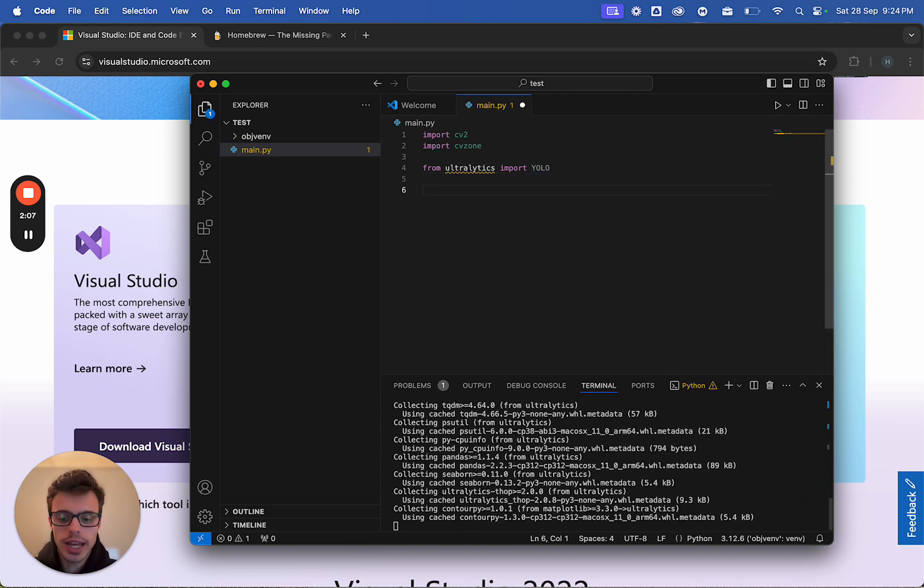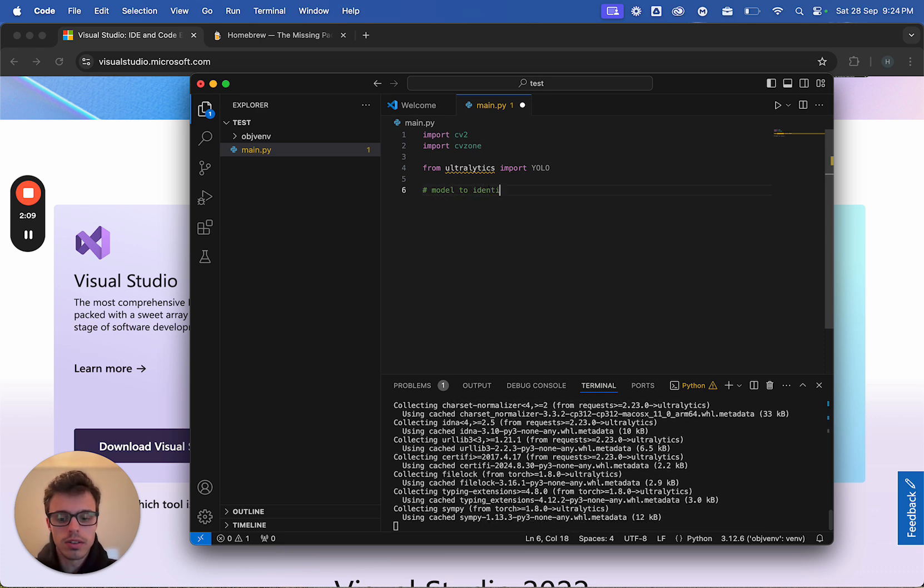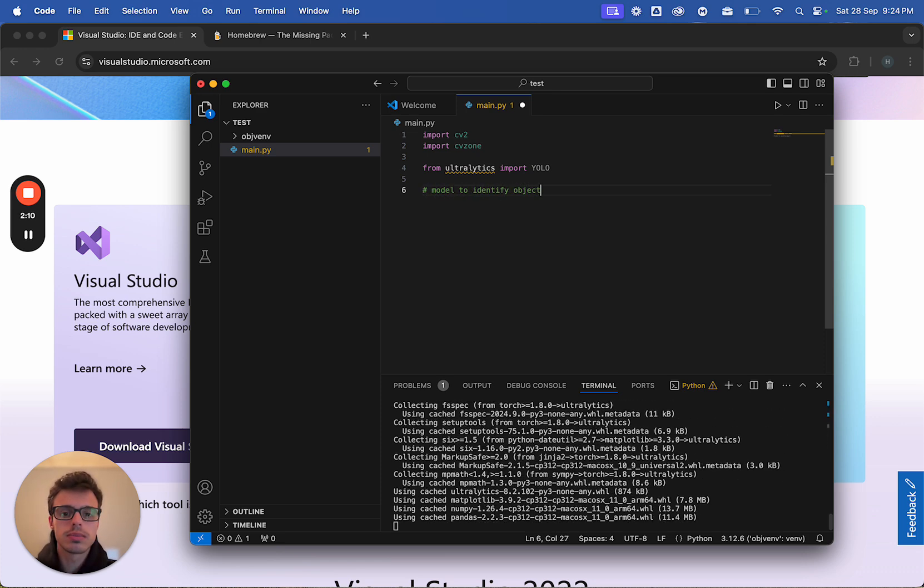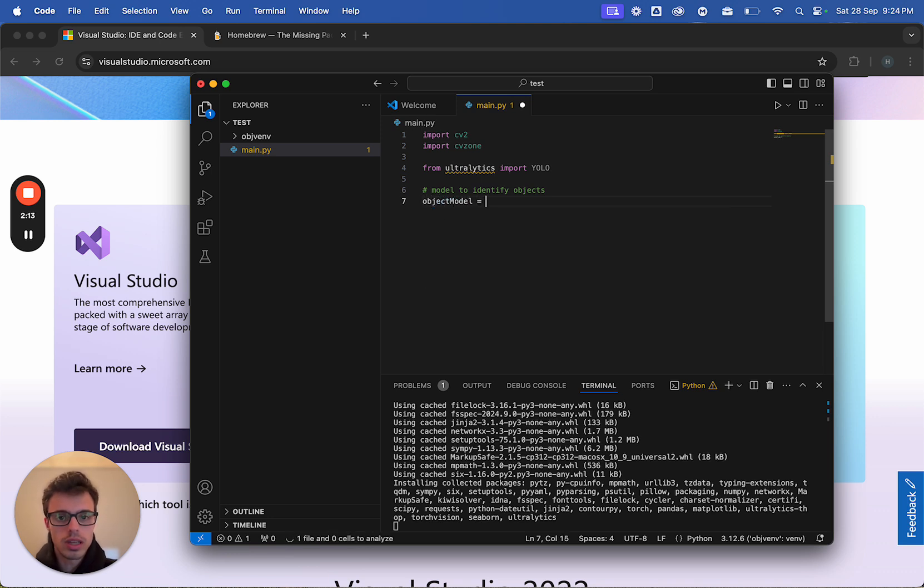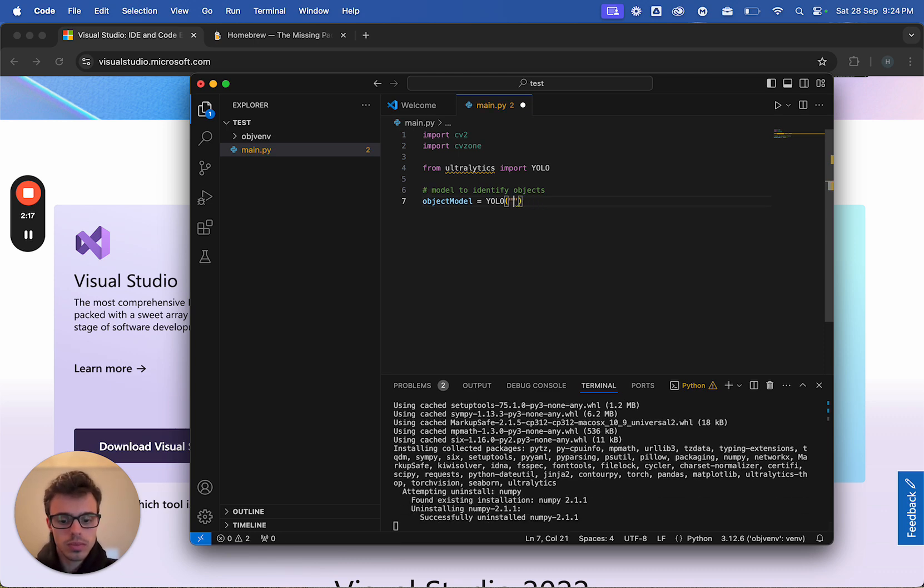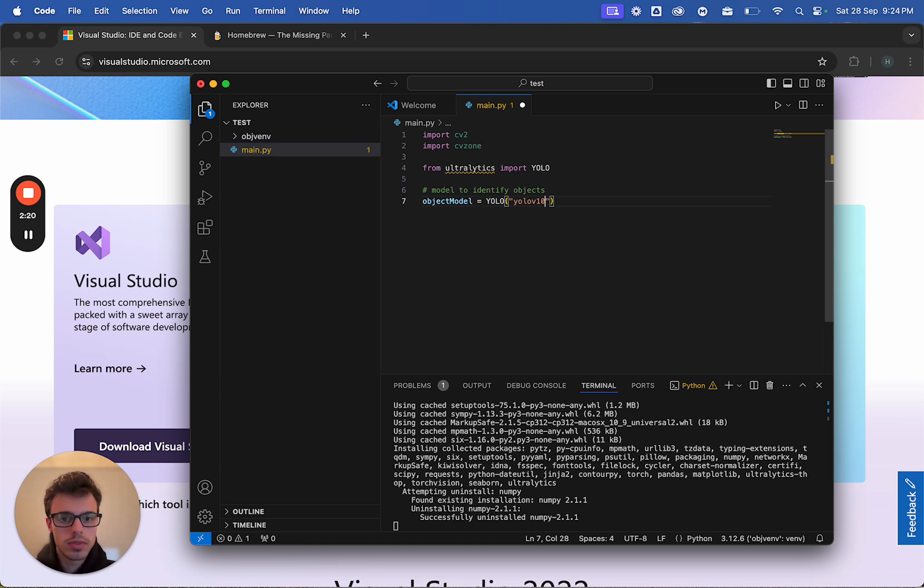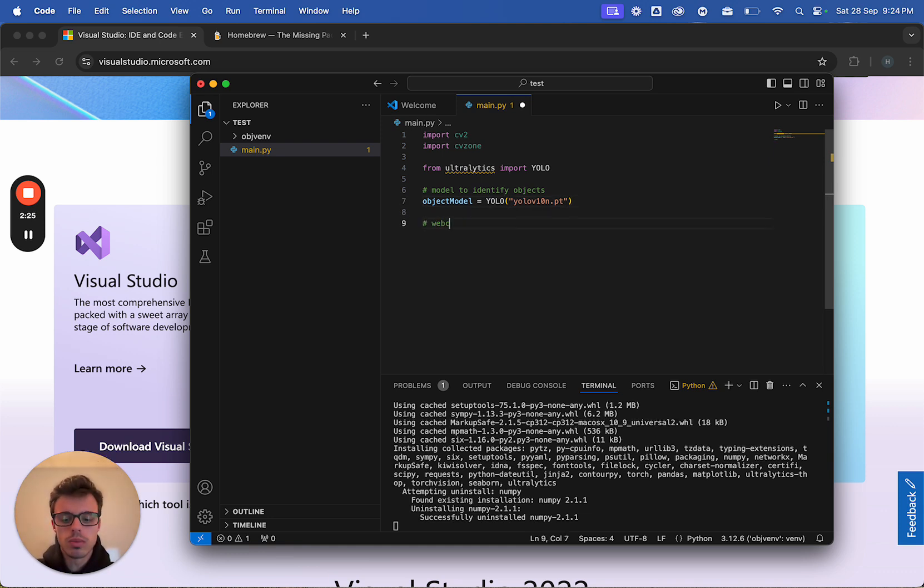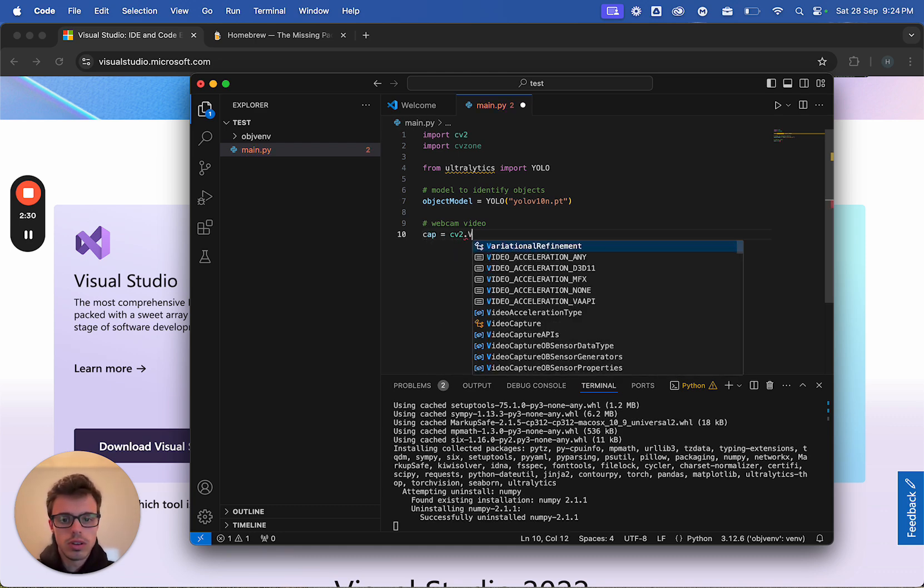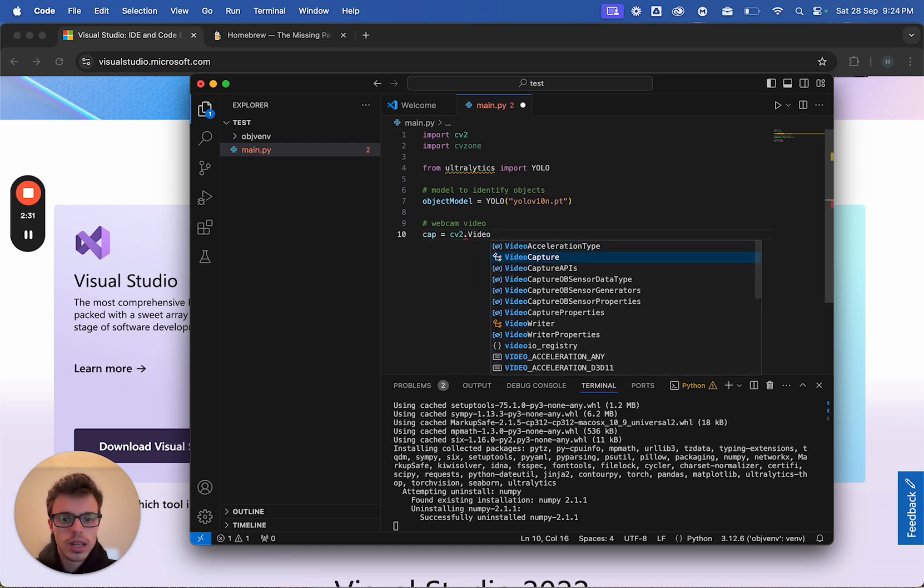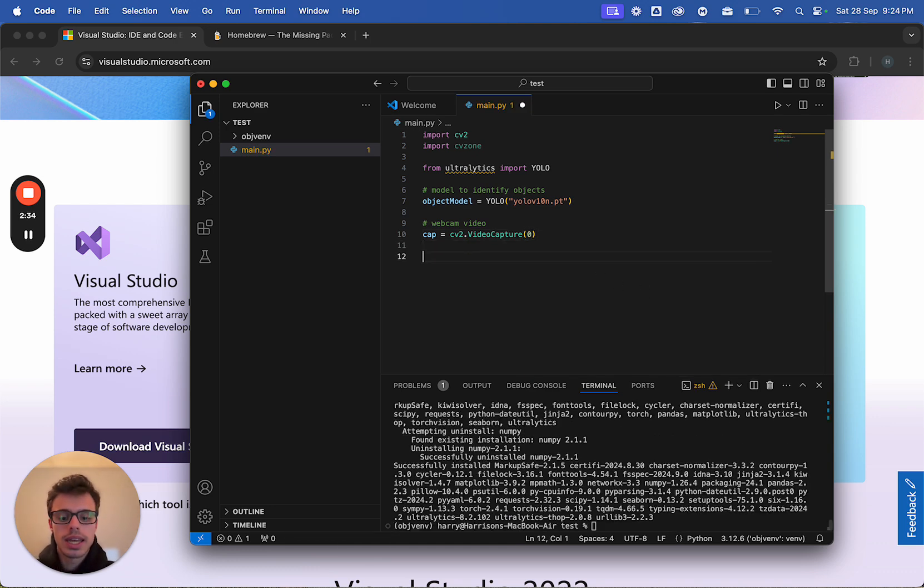While we wait, we're going to create a model to identify objects. Object model equals YOLO v10n.pt. And then we're going to want to get webcam video, and the way we do this is cap equals cv2.videocapture. Zero is default for Macbook.